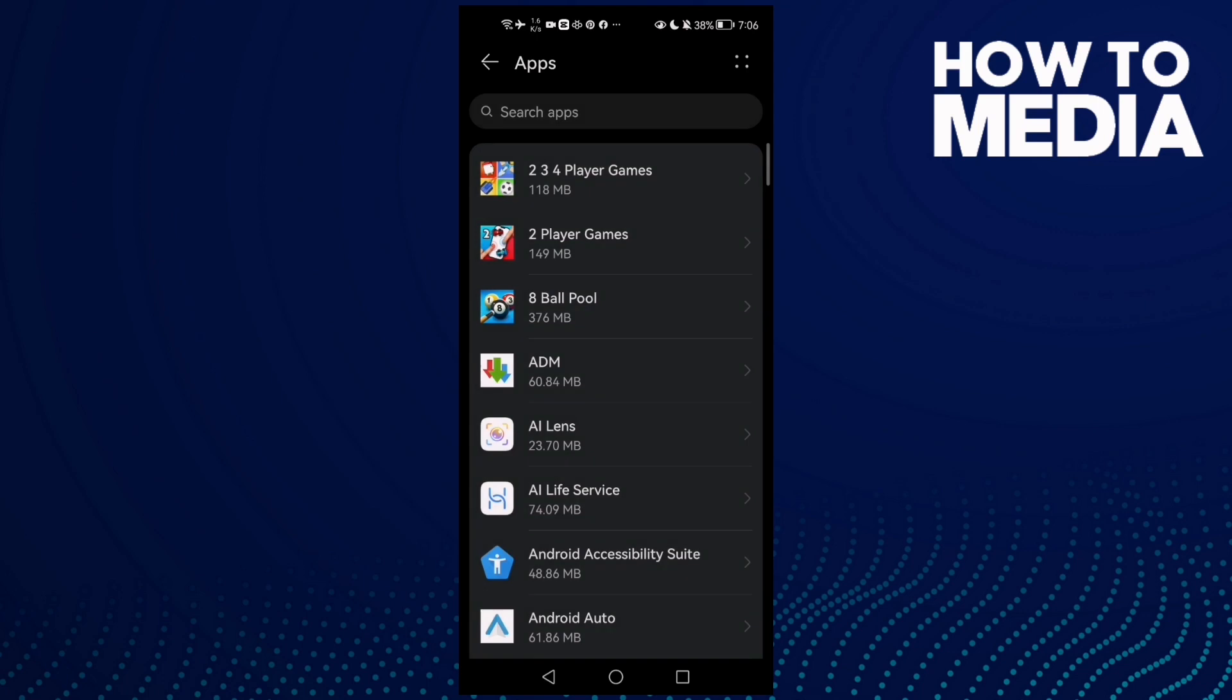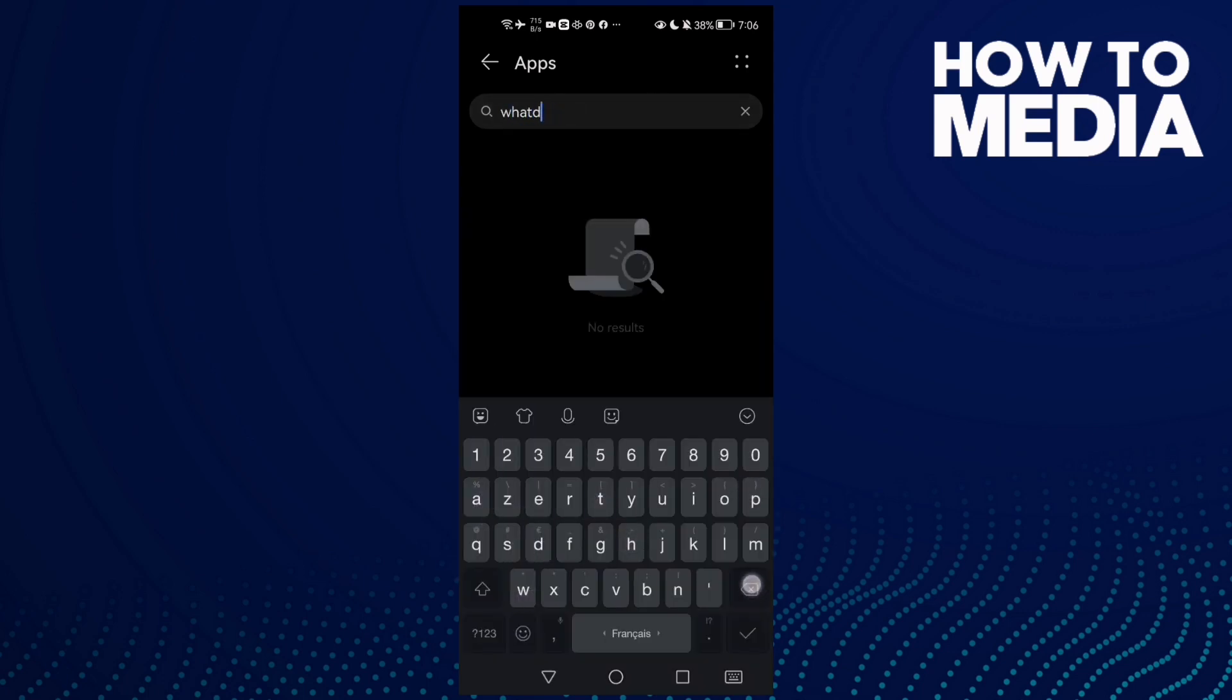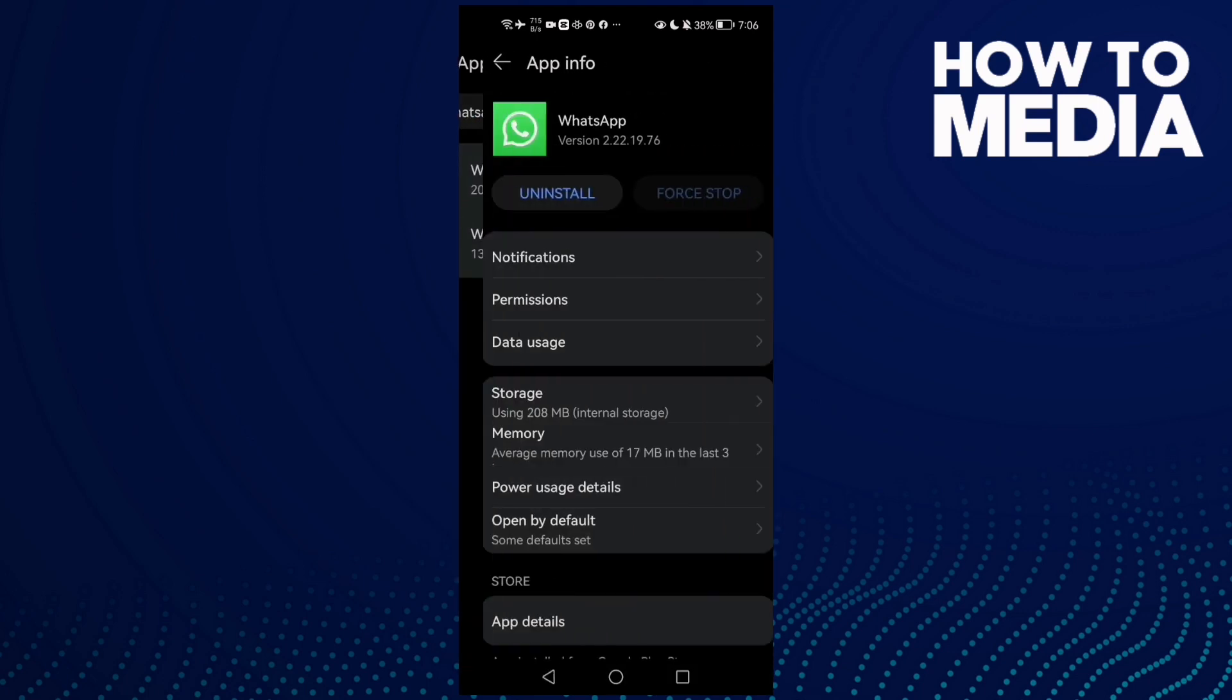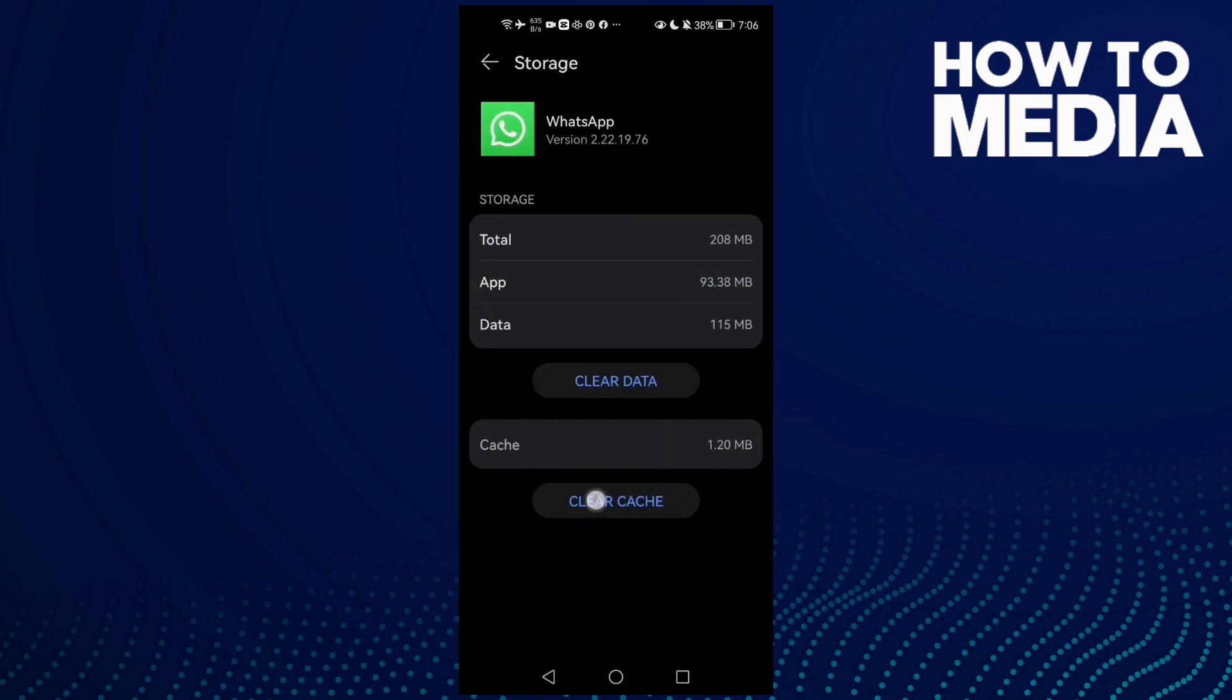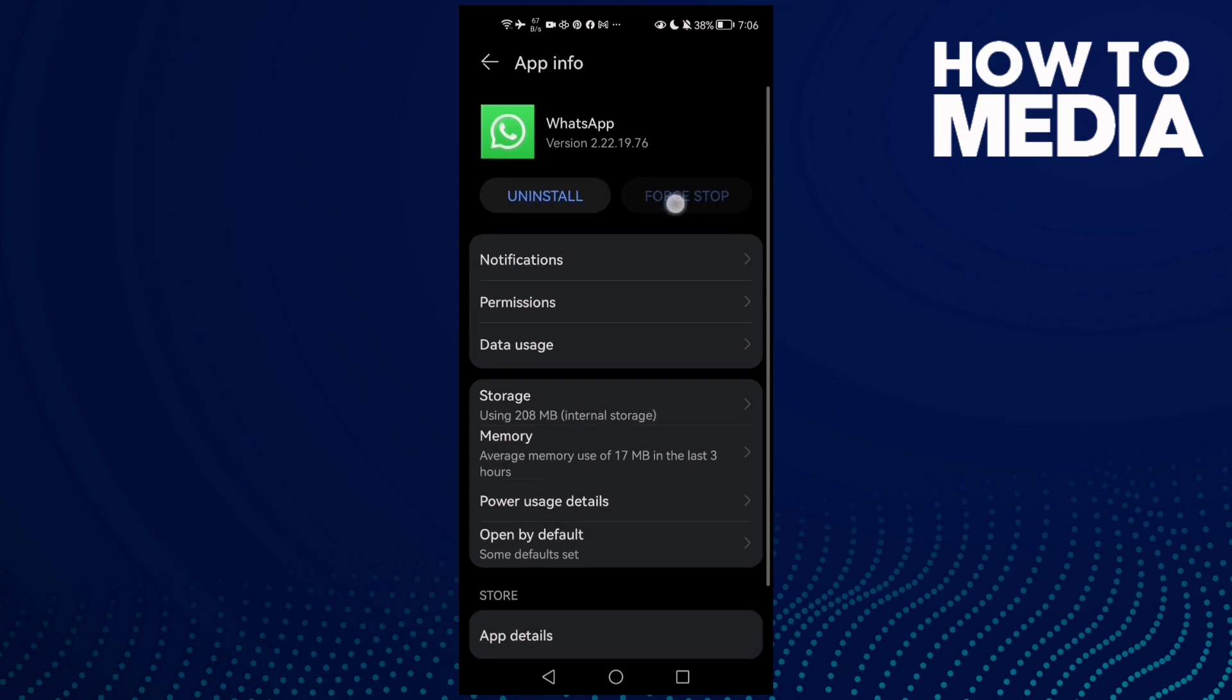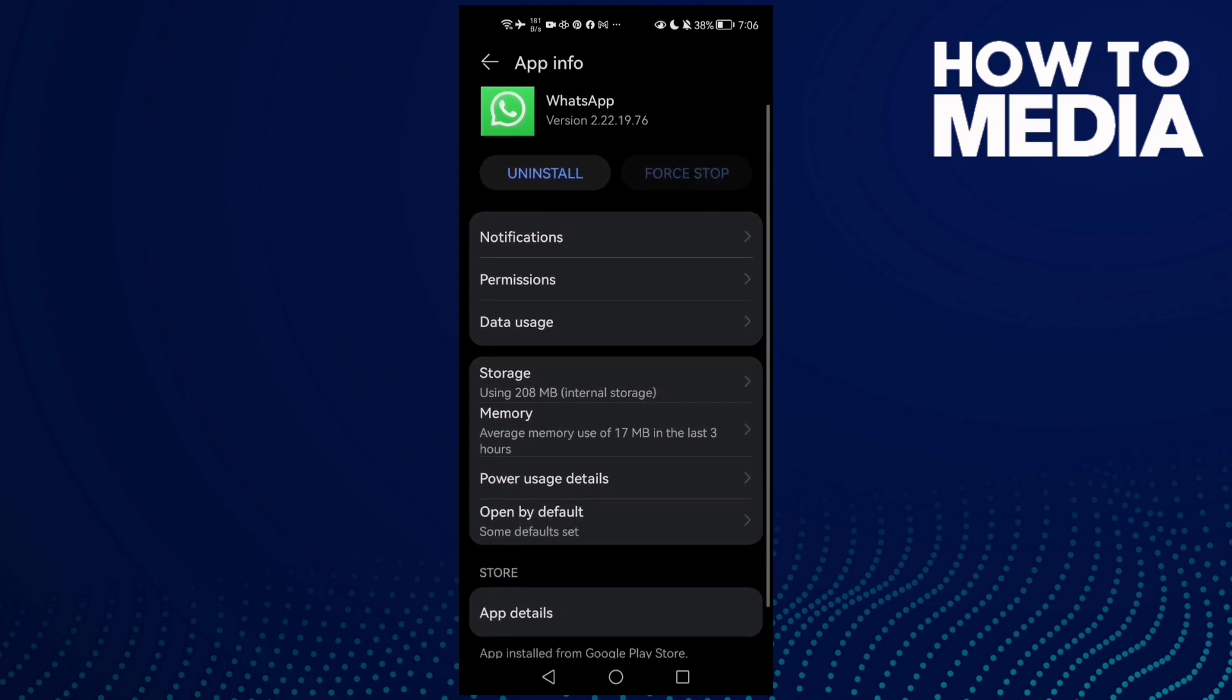Click Apps again and type WhatsApp. Click on it, then go to Storage, clear cache, and click Force Stop.